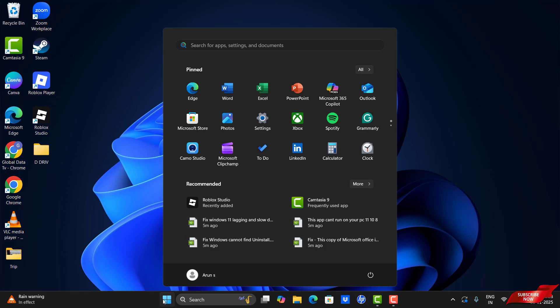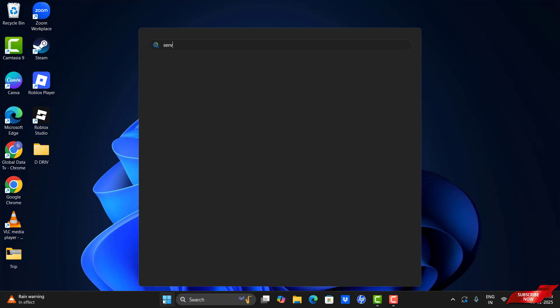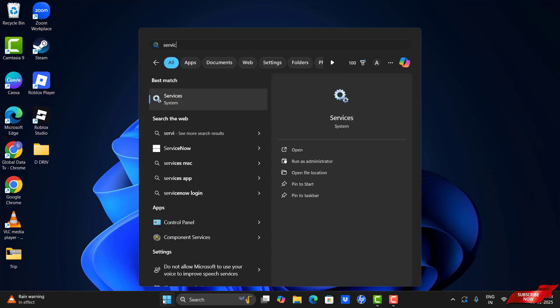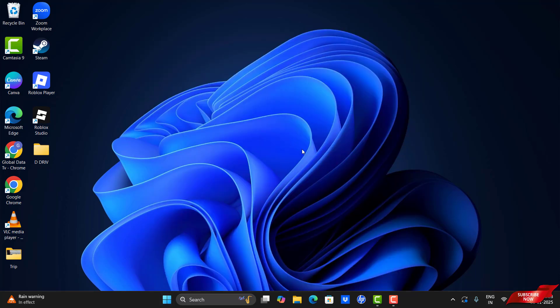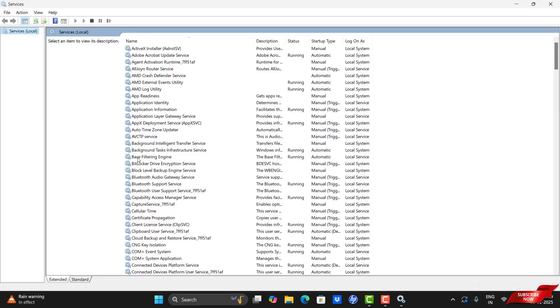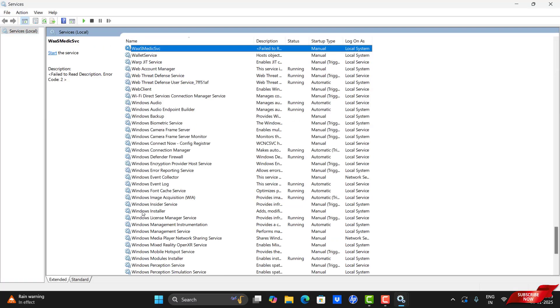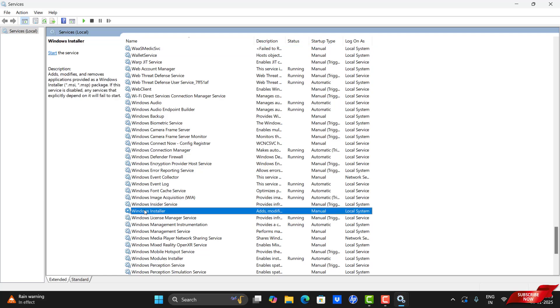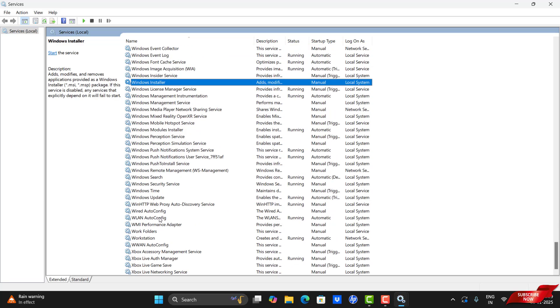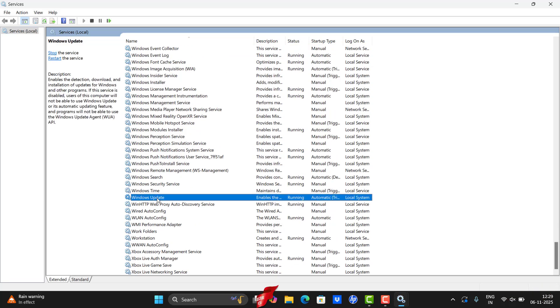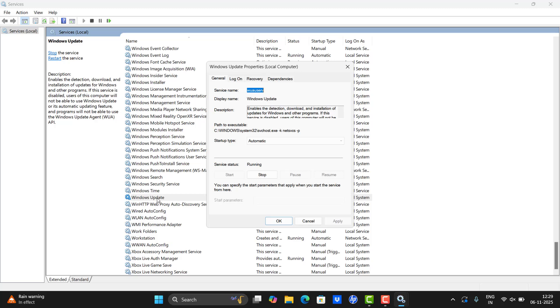Our second step is to enter into our Services. For that, we search Services and open the Services. Please find Windows Update. Once you find Windows Update, please double tap it and make it as Automatic.